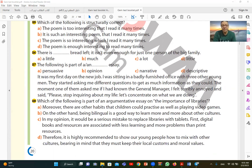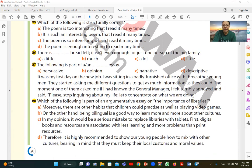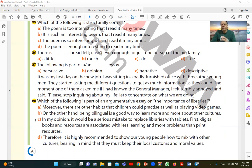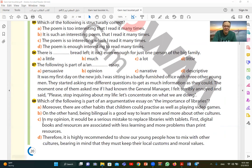28. Which of the following is part of an argumentative essay on the importance of libraries? Which one expresses opinion and tries to present different opinions, talking about the importance of libraries? Here, in this case, C. It says: in my opinion it would be a serious mistake to replace libraries with tablets. First, digital books and resources are associated with less learning and more problems than print resources. This is argumentative, someone presenting an argument or discussion, presenting ideas, so this is argumentative, related to argumentative essay.